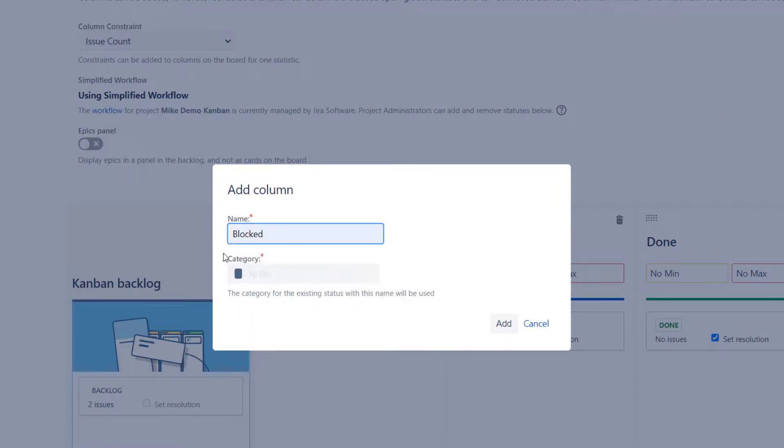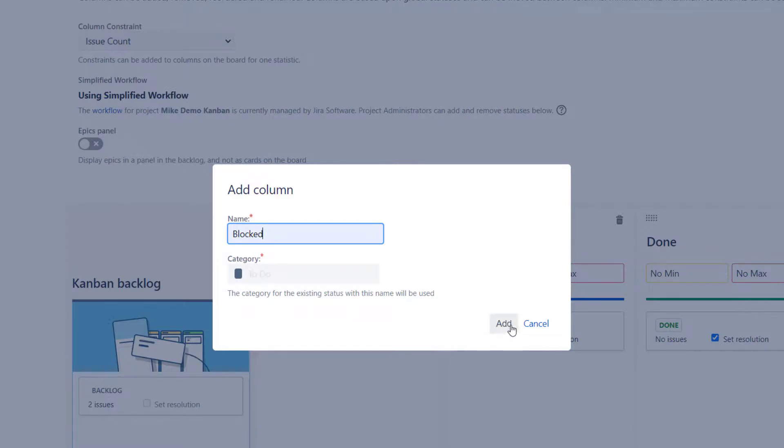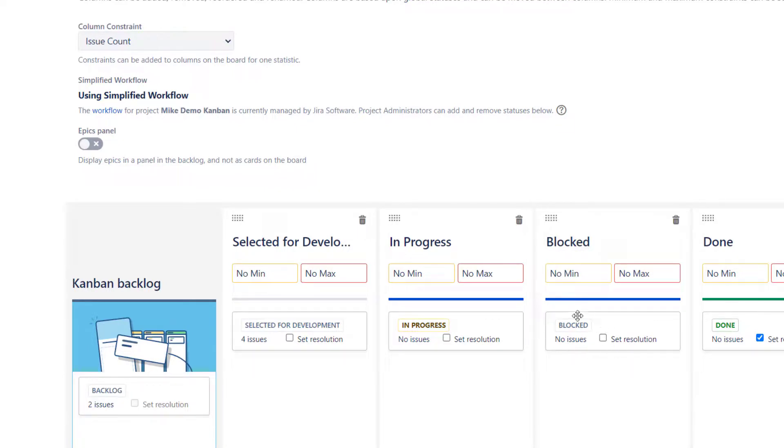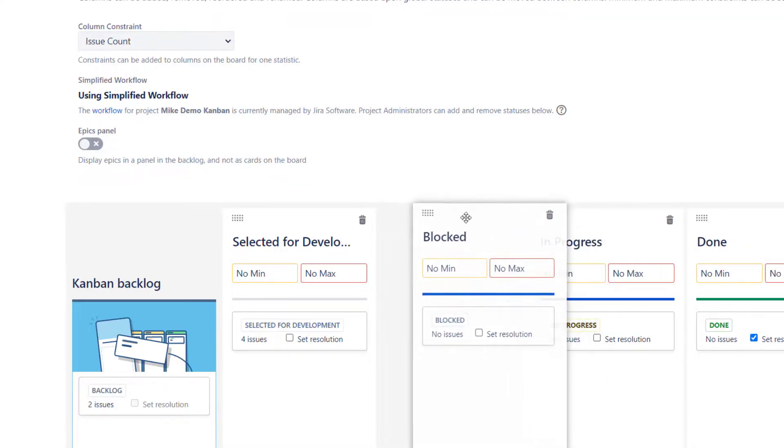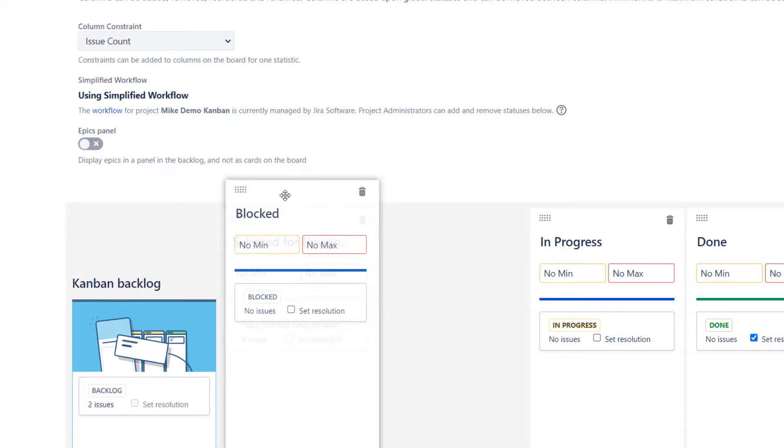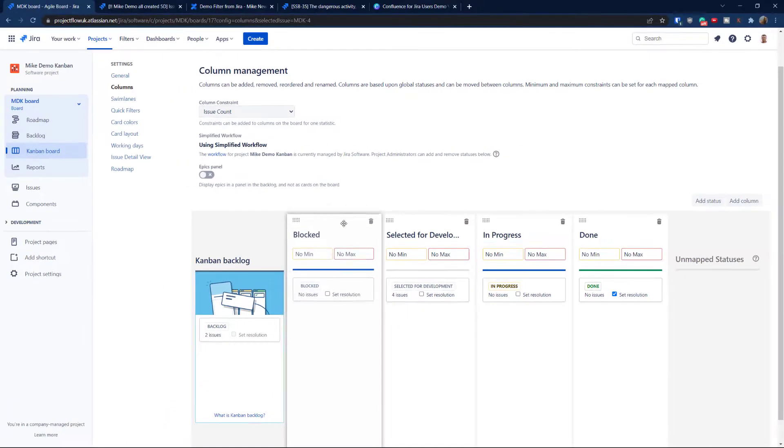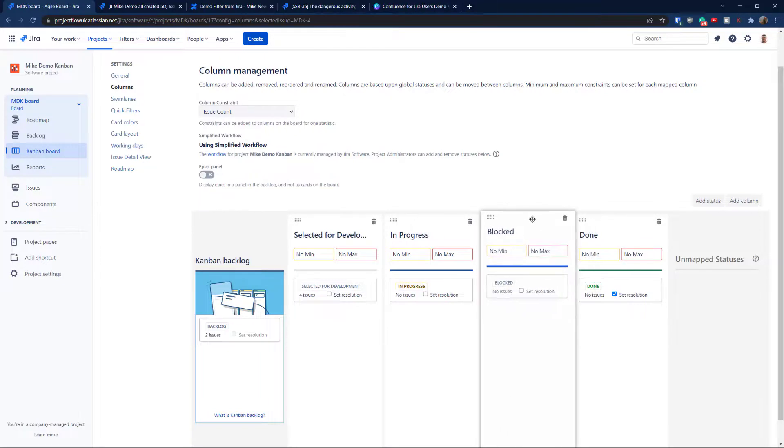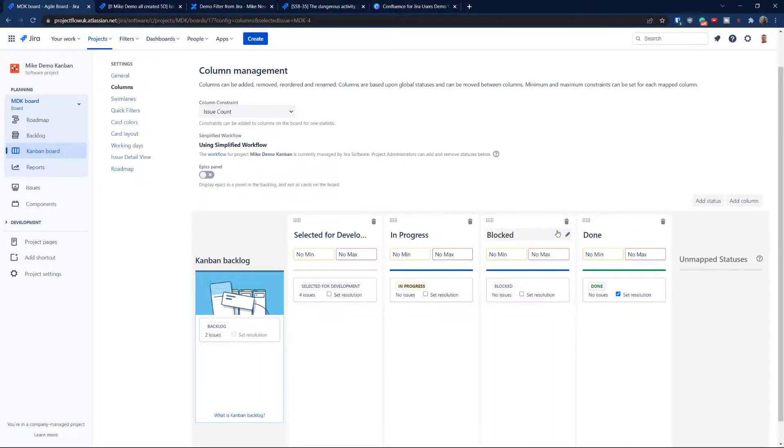So let's add status called blocked. There you go. The category - because I've been rehearsing this before - it doesn't really matter too much. It's just a tag for you. So in my case, it's to do because when it's blocked, there is no work. So that's why the category is to do and I'm going to hit that. And but something interesting happens. Jira done extra work for you. So Jira added that column. But additionally, automatically, if the status doesn't exist, it was added as well. So look at this, now you've got it.